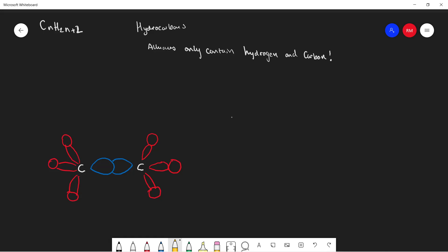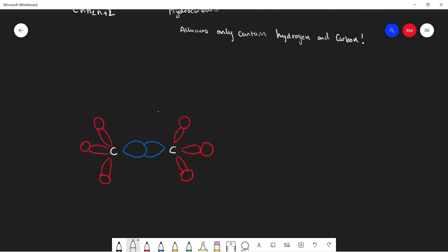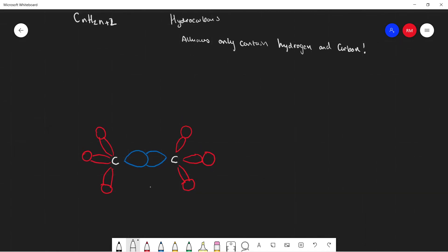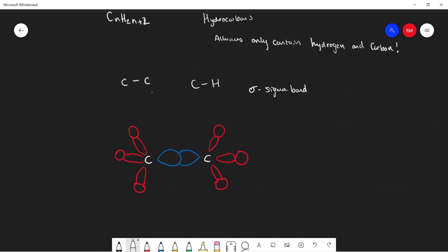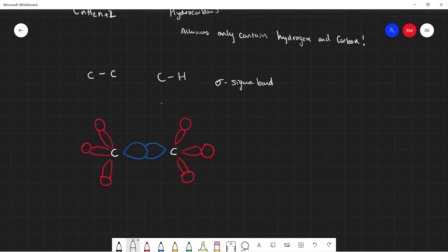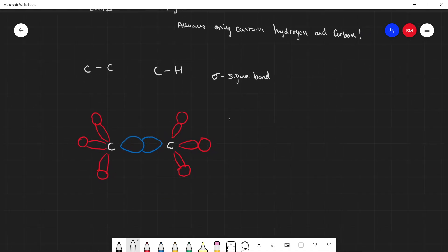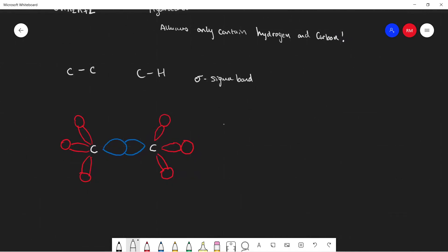This brings us to the model I have drawn over here. We have two types of bonds: a carbon-carbon bond and a carbon-hydrogen bond. In both of these there's an overlapping of electron clouds, which forms this thing called a sigma bond. A sigma bond is simply a single bond formed from the overlapping of electron clouds.